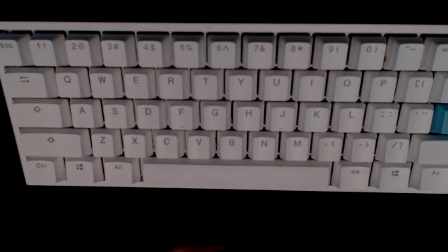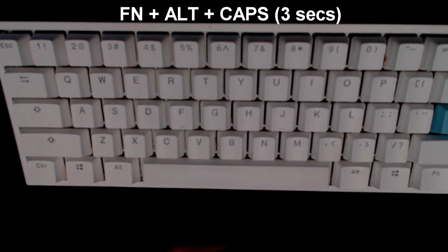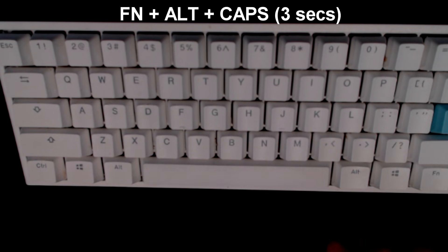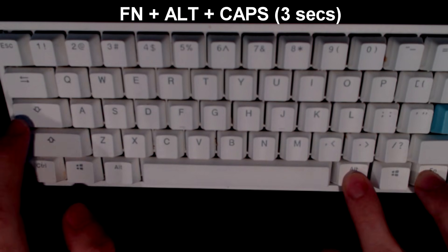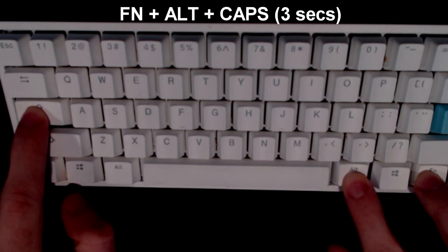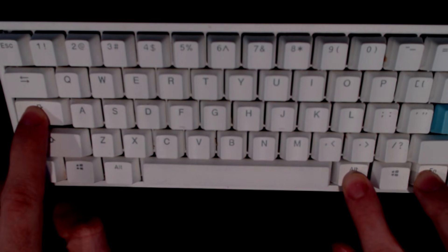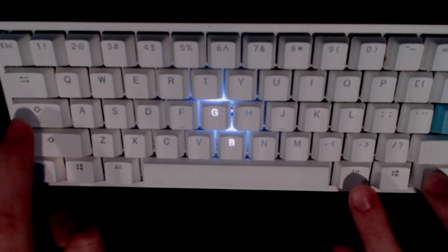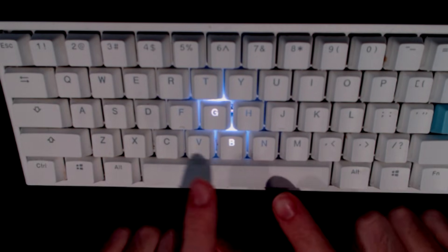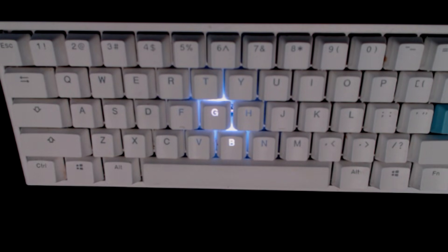In order to do that, you need to start recording. You're going to hold FN + Caps Lock for three seconds. What that's going to do is light up the letters G and B. For this example we're going to do our second cycle CM2, so we're going to hit B.